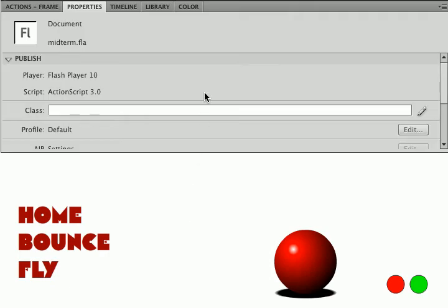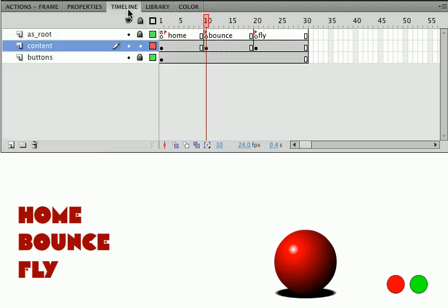Now I'm going to add some stop and play buttons to control the movie clips that I've put in place here. Let's look at the timeline here.